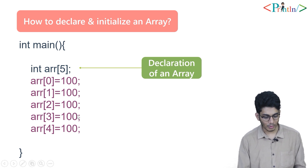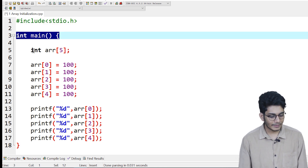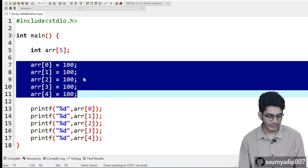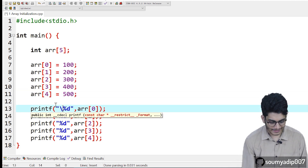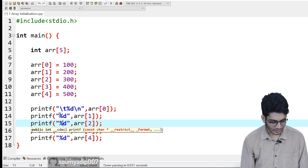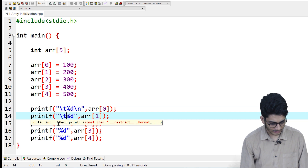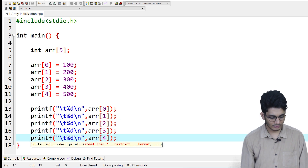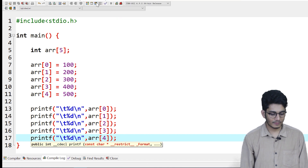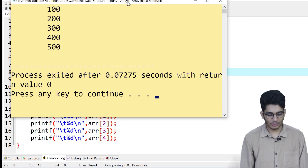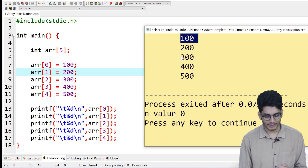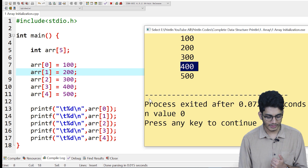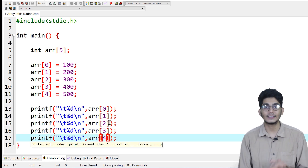Now let's compile the code. First we have the header file, then the main function, then we declare an array of size 5. In the 0th position we store 100. We'll add a backslash t and backslash n for formatting. After compiling, the output shows: index 0 has 100, index 1 has 200, index 2 has 300, index 3 has 400, and index 4 has 500.